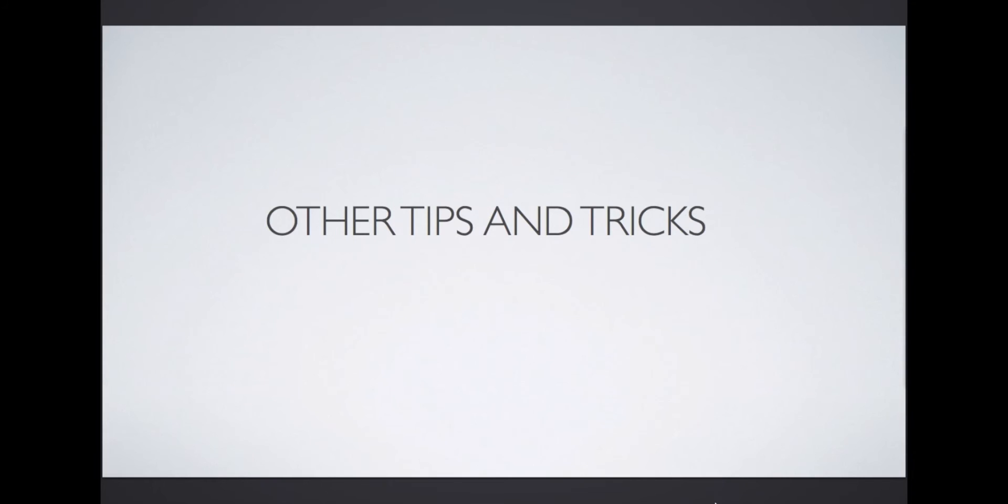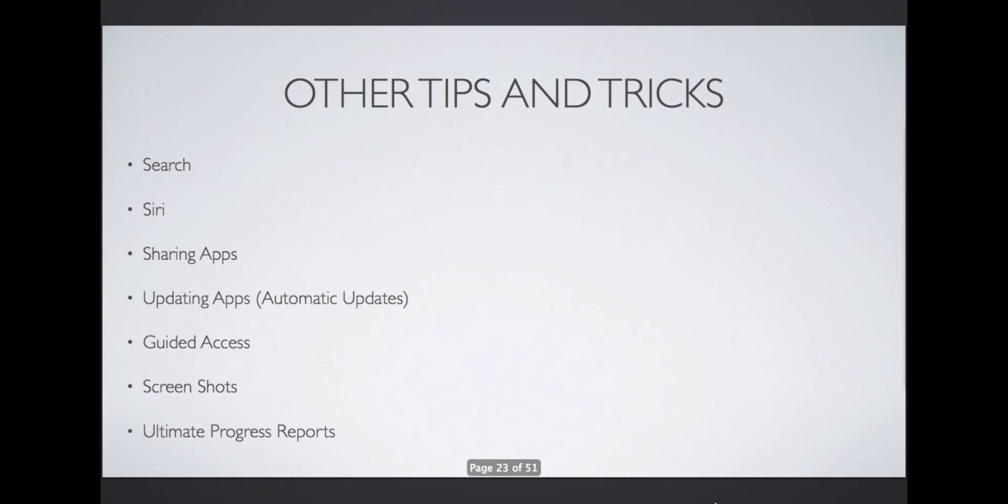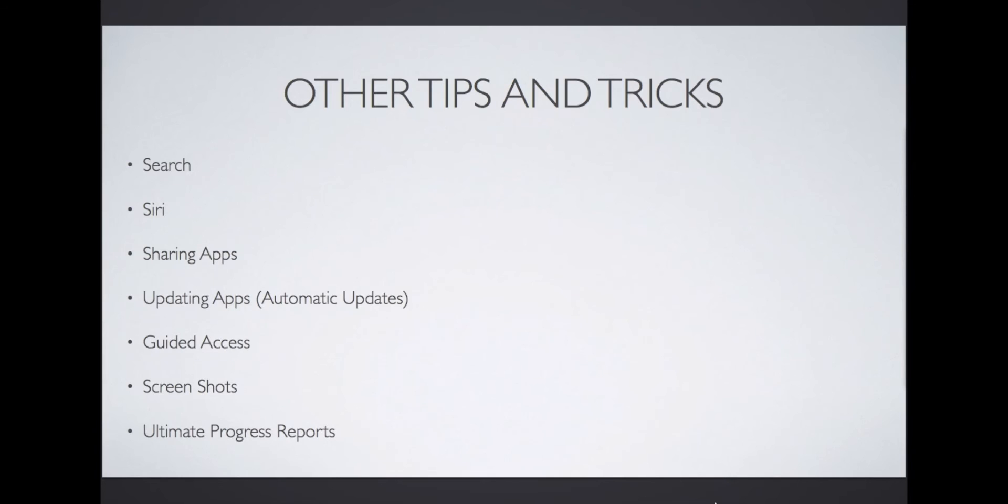Are you ready for other cool tips and tricks? The purpose of these tips is to improve your use of the iPad in piano lessons so it's a highly functional and not a time-wasting tool for you. In this section, I'm going to cover search and Siri for quick access to almost anything, app store tips beyond just downloading your apps, and how to use guided access to keep students focused.